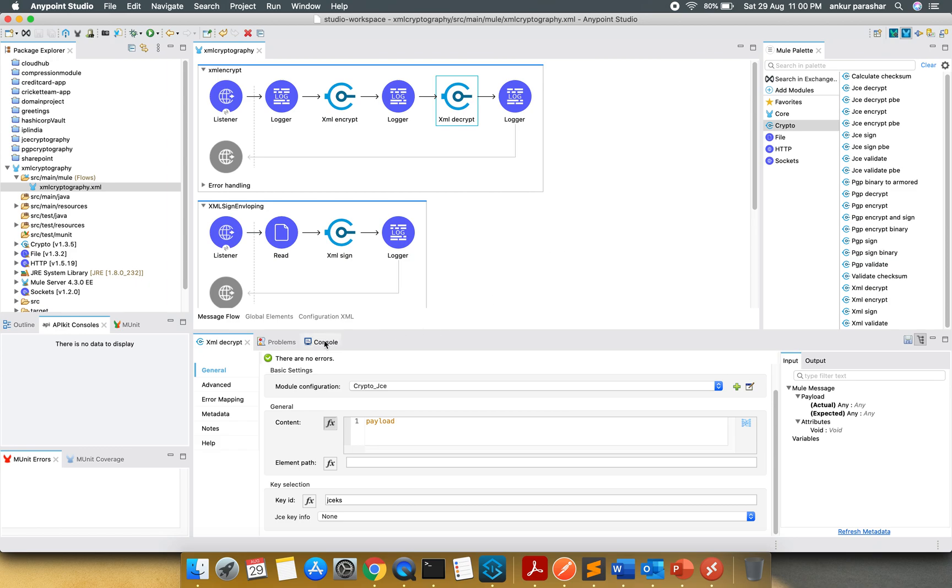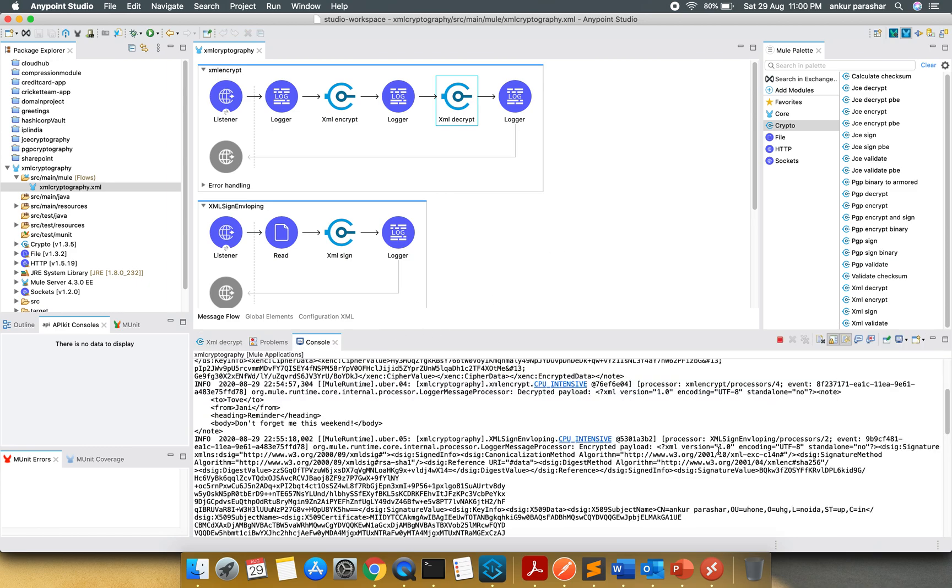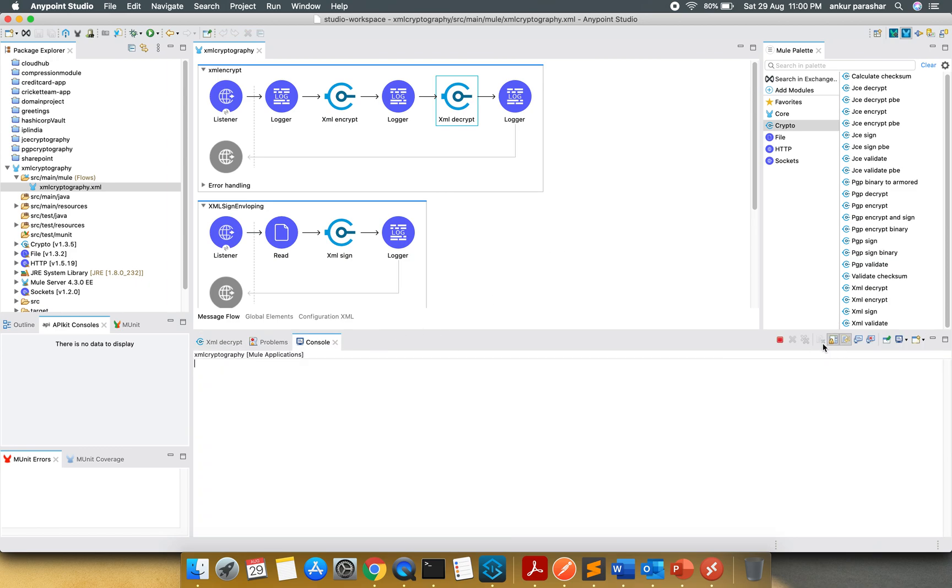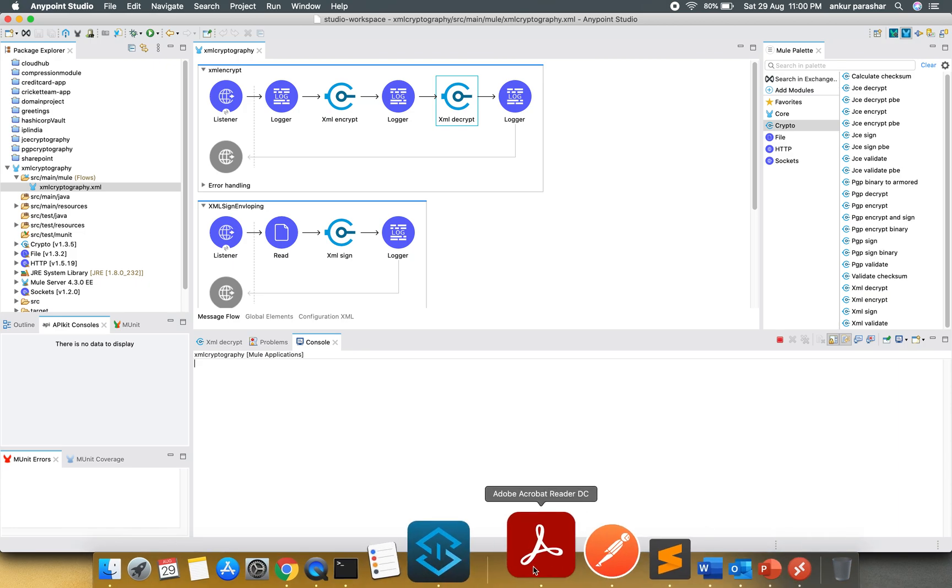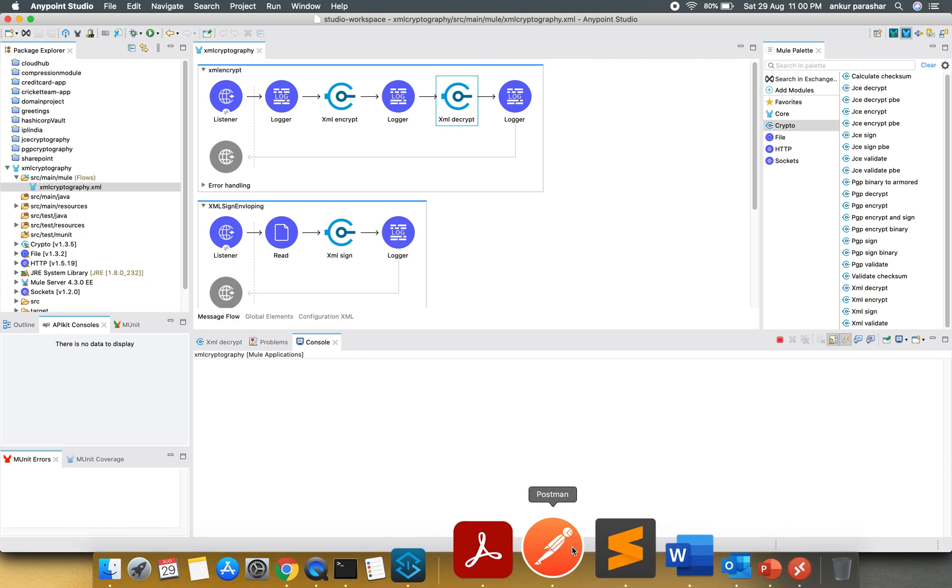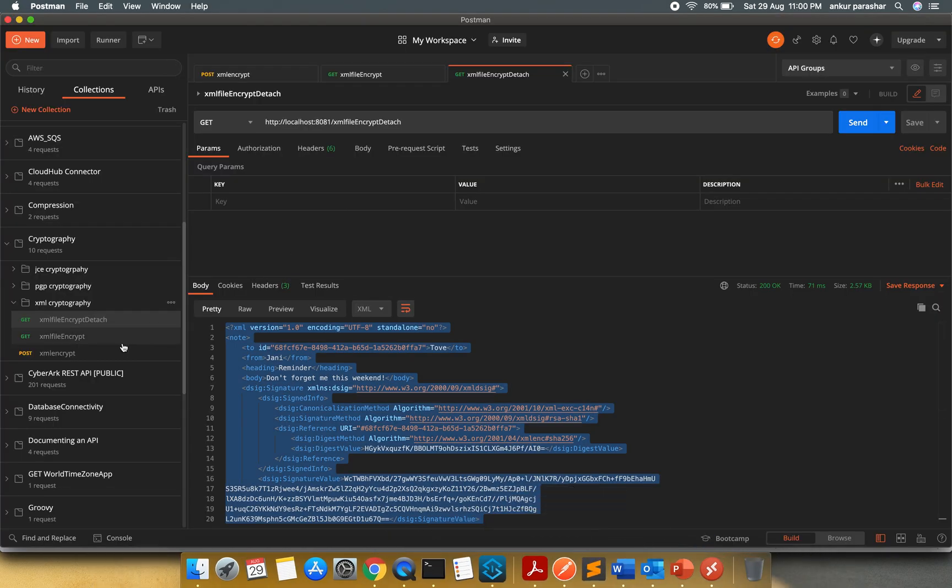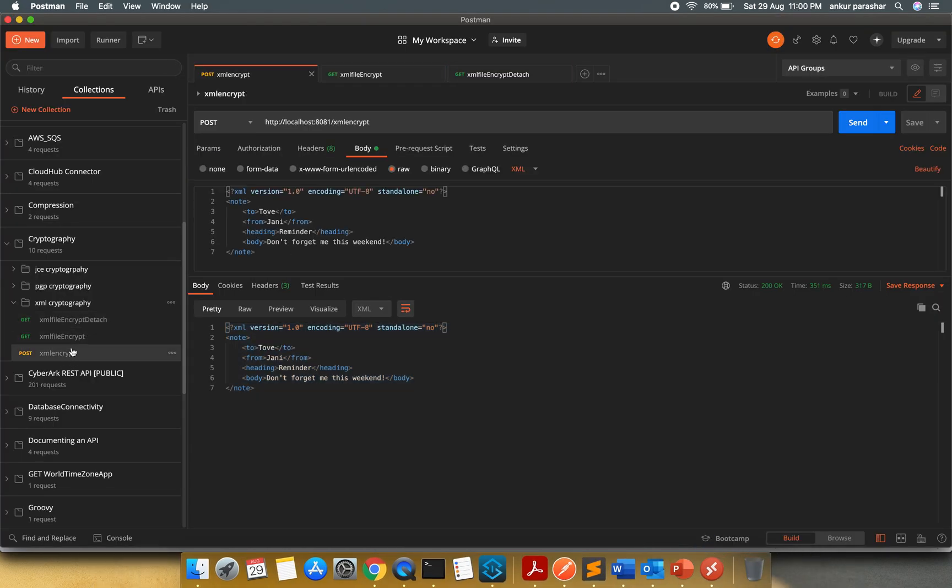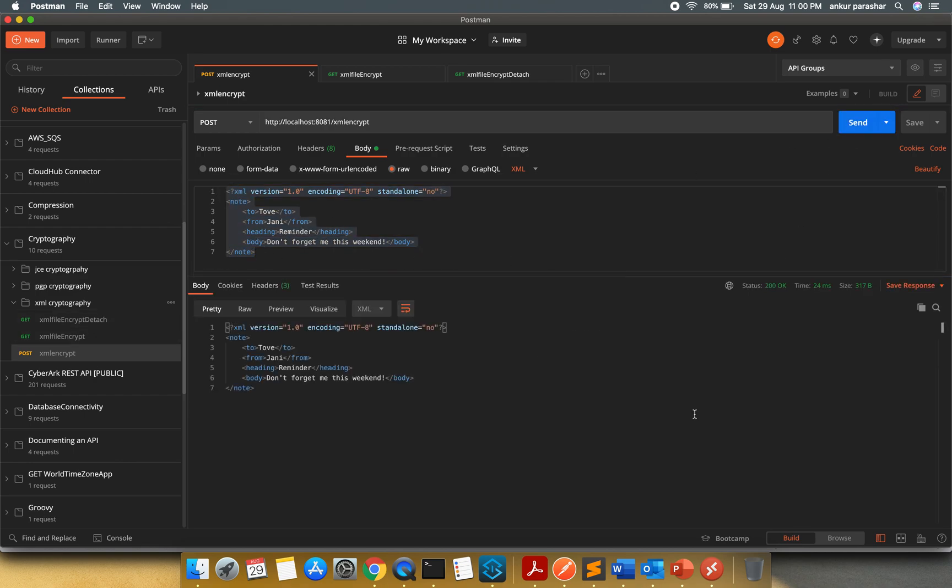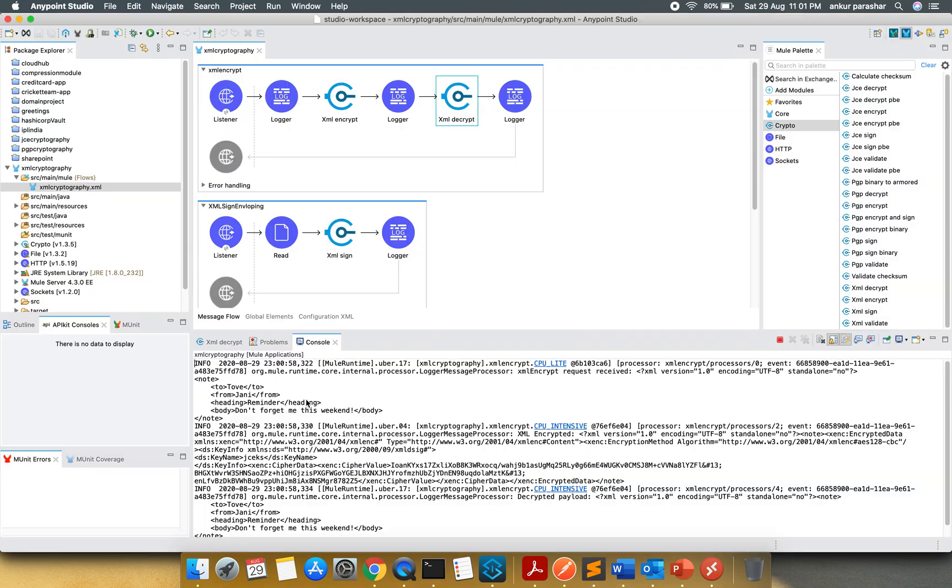So let's try to execute it. Let me clear up the console. I will open up my Postman and we will go with this dummy XML and I will click on the send button. It has returned me the decrypted payload. Let's check the logs.